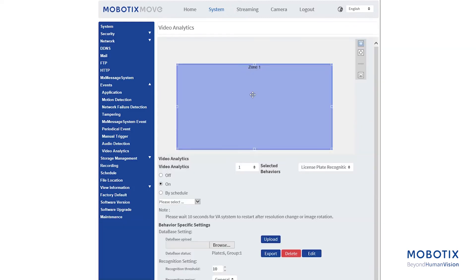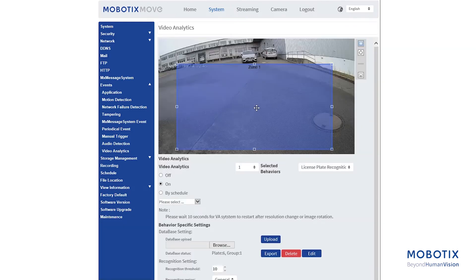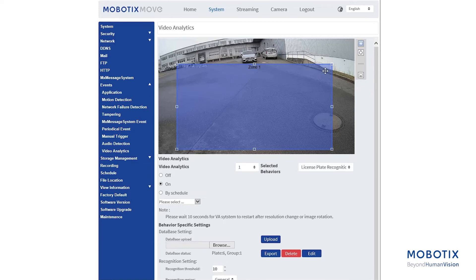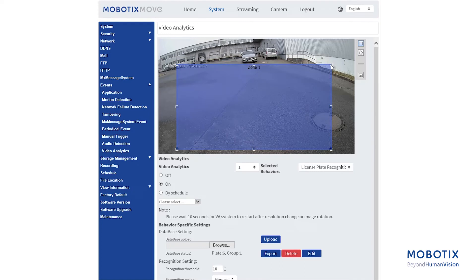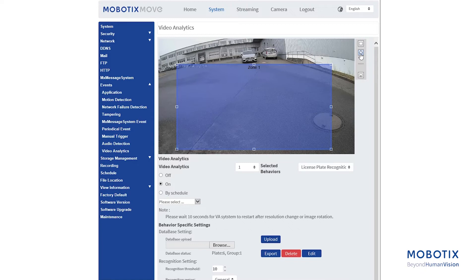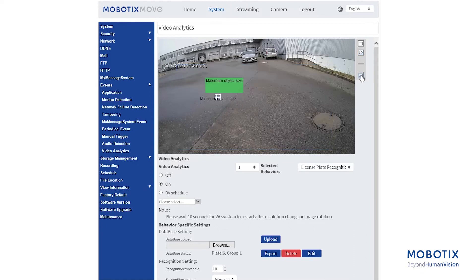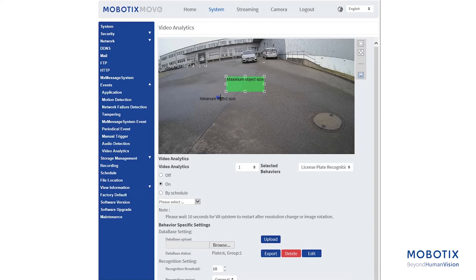Next, you're going to want to draw a Zone of Interest. Click Save to define the Minimum and Maximum Size of Objects.